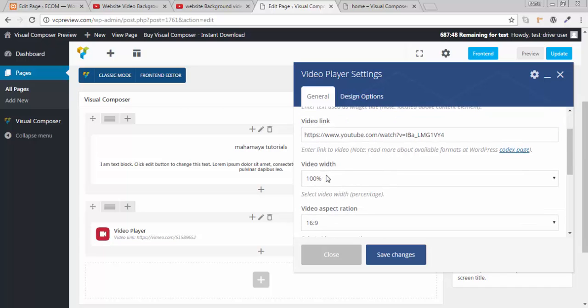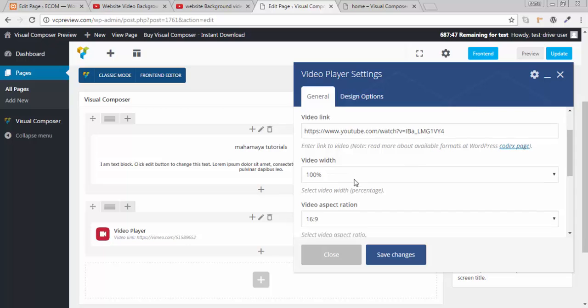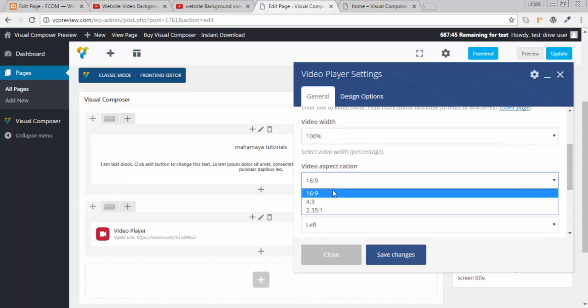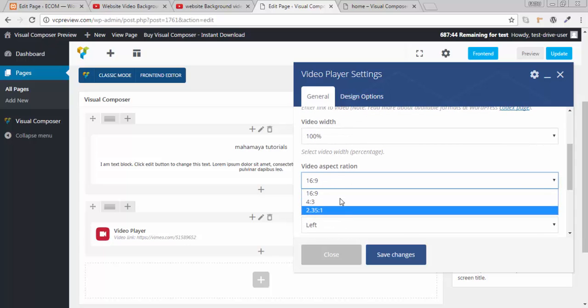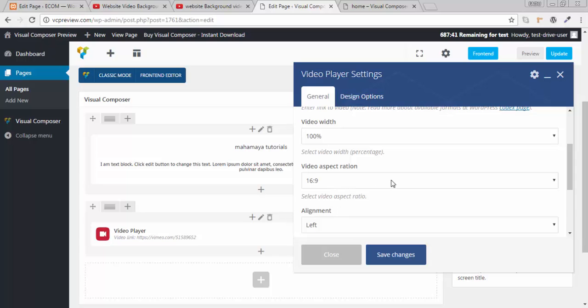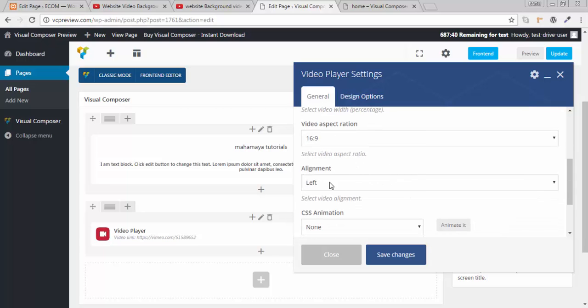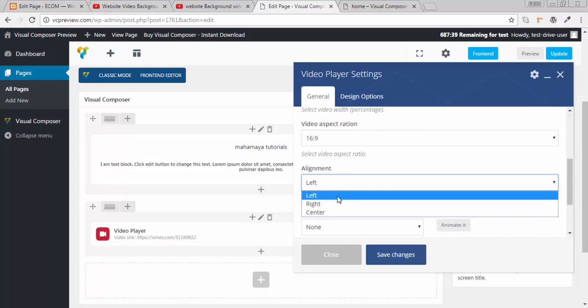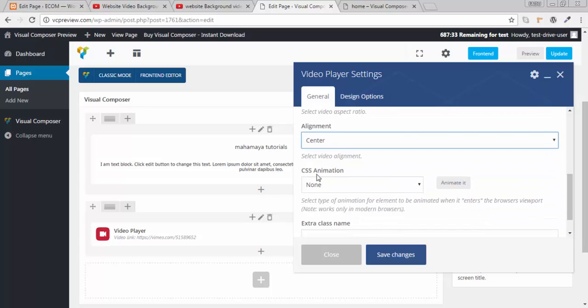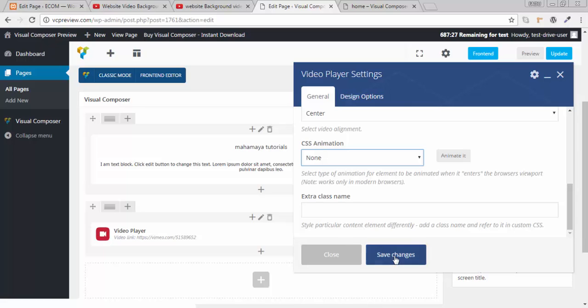I want the width to be 100%. You can select any of the aspect ratio. What is the aspect ratio? This is the height to the width ratio. I want the alignment to be in center. I want your video to be in center. You can select the CSS if you want. I will click on save.